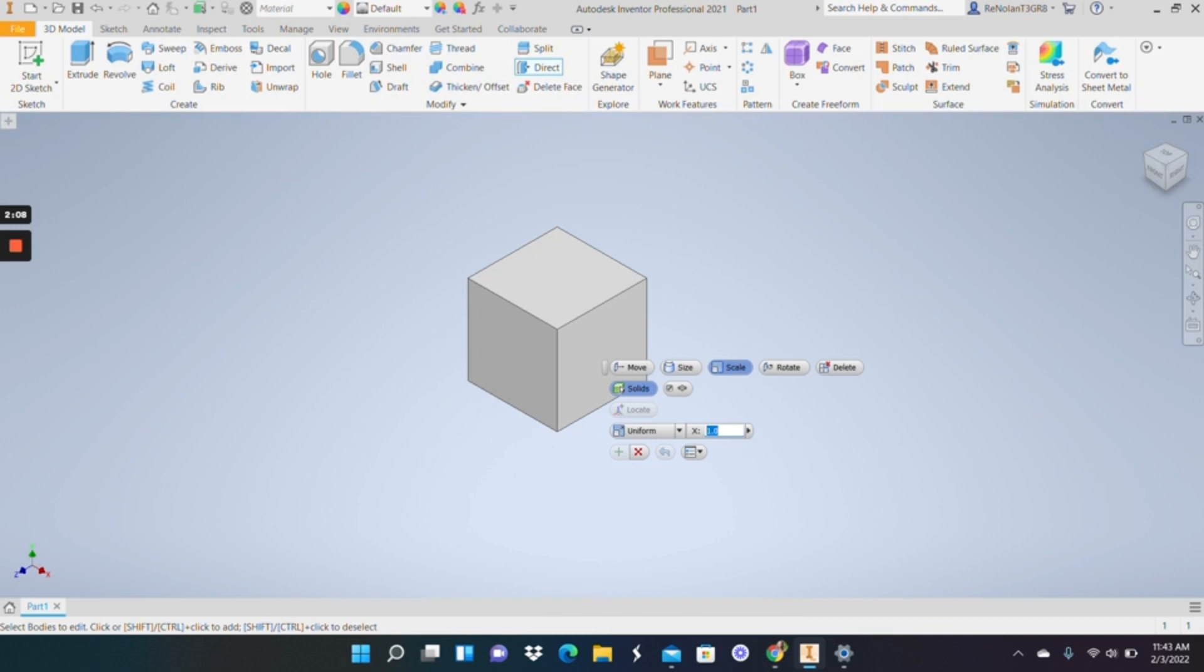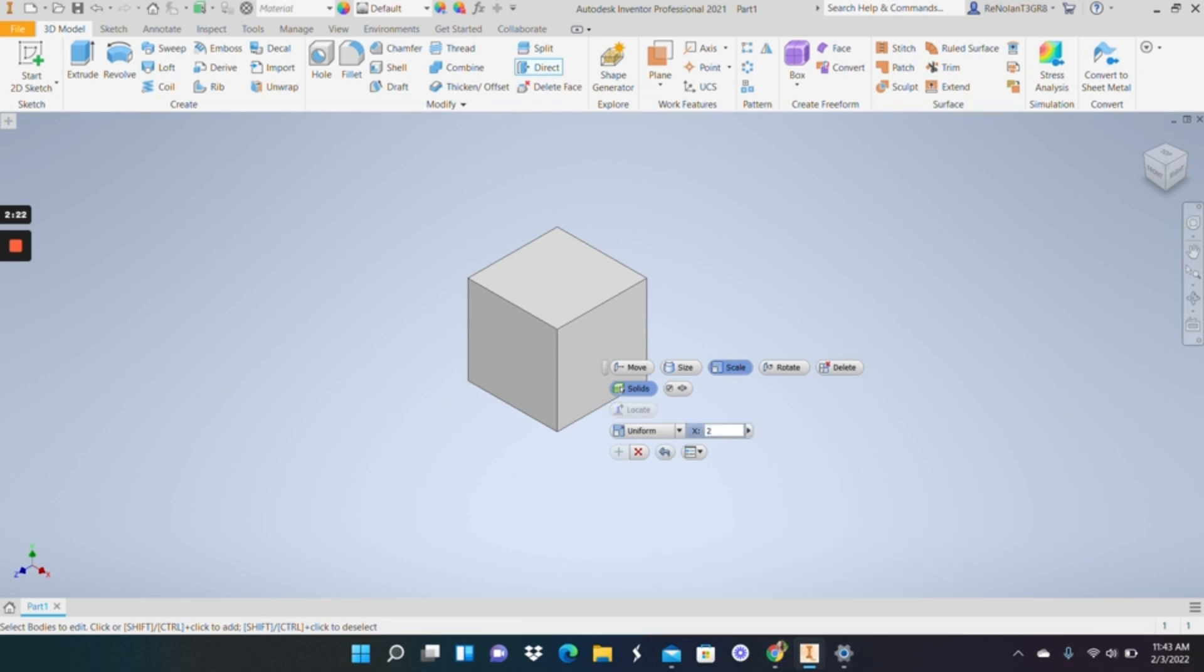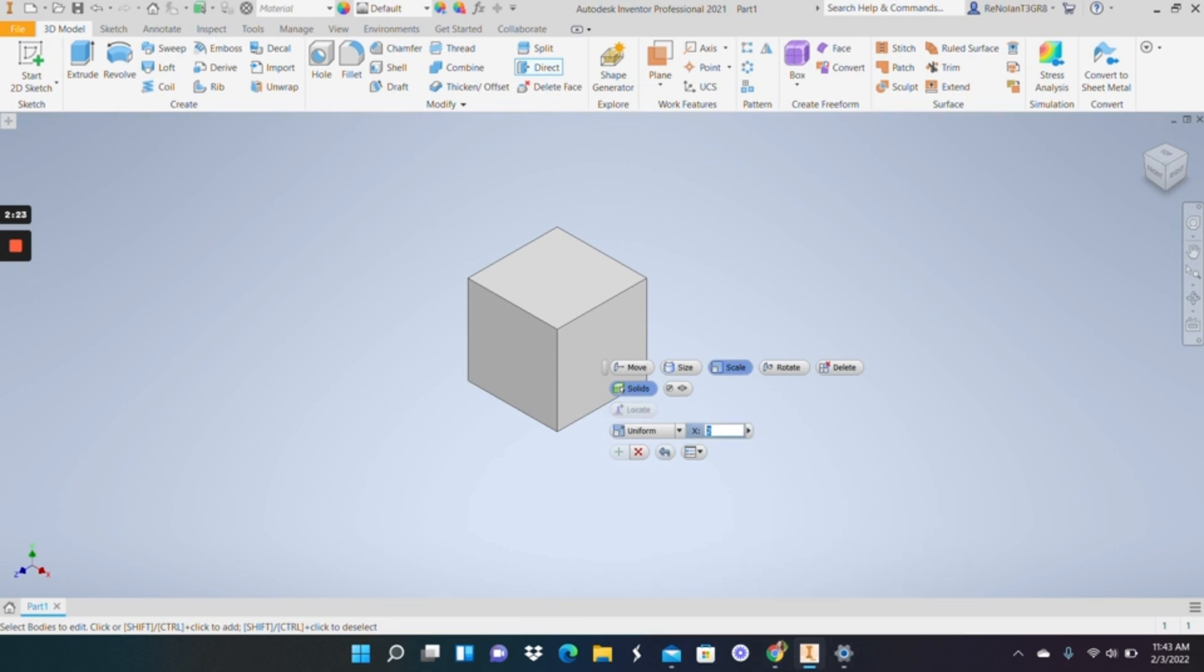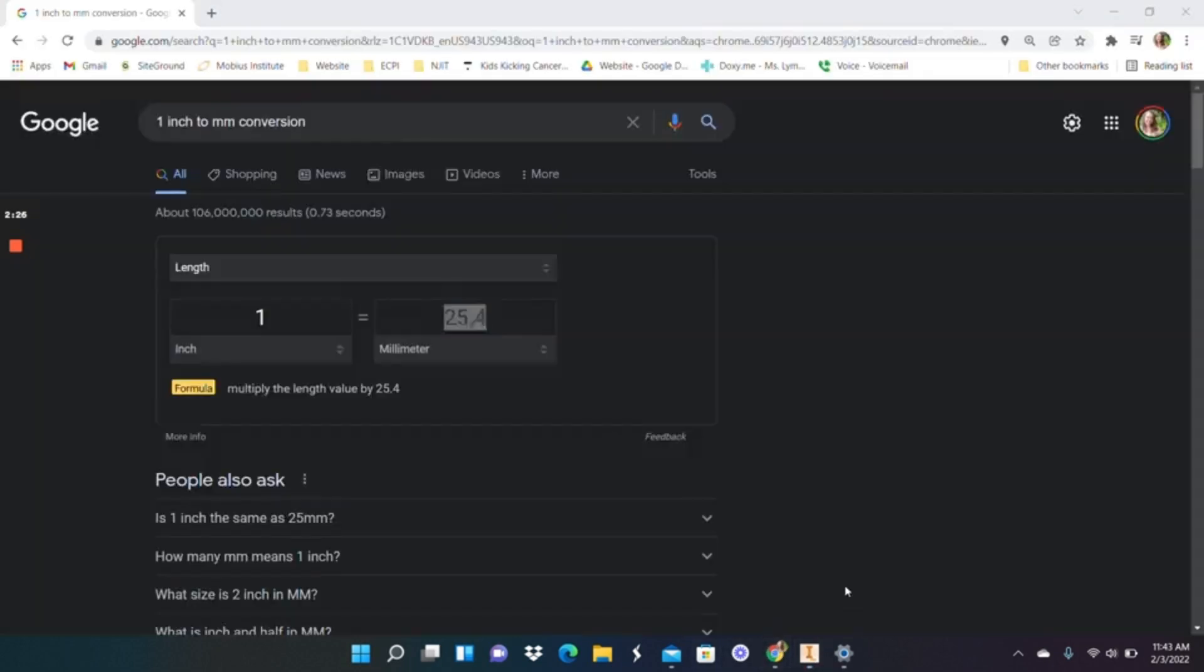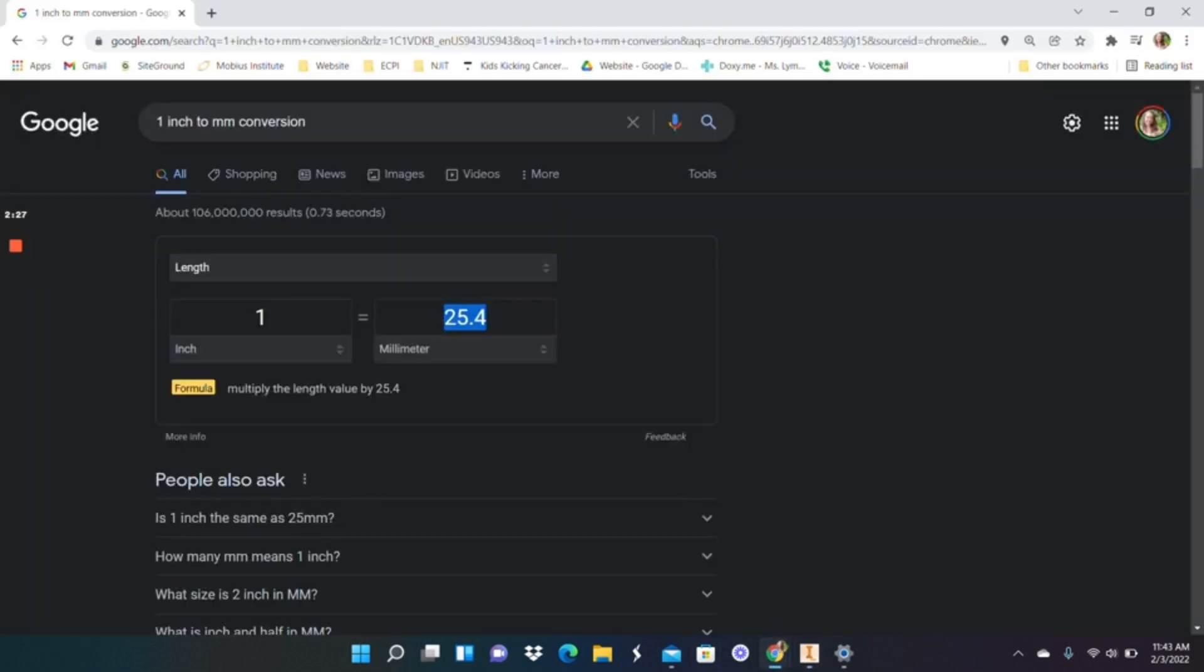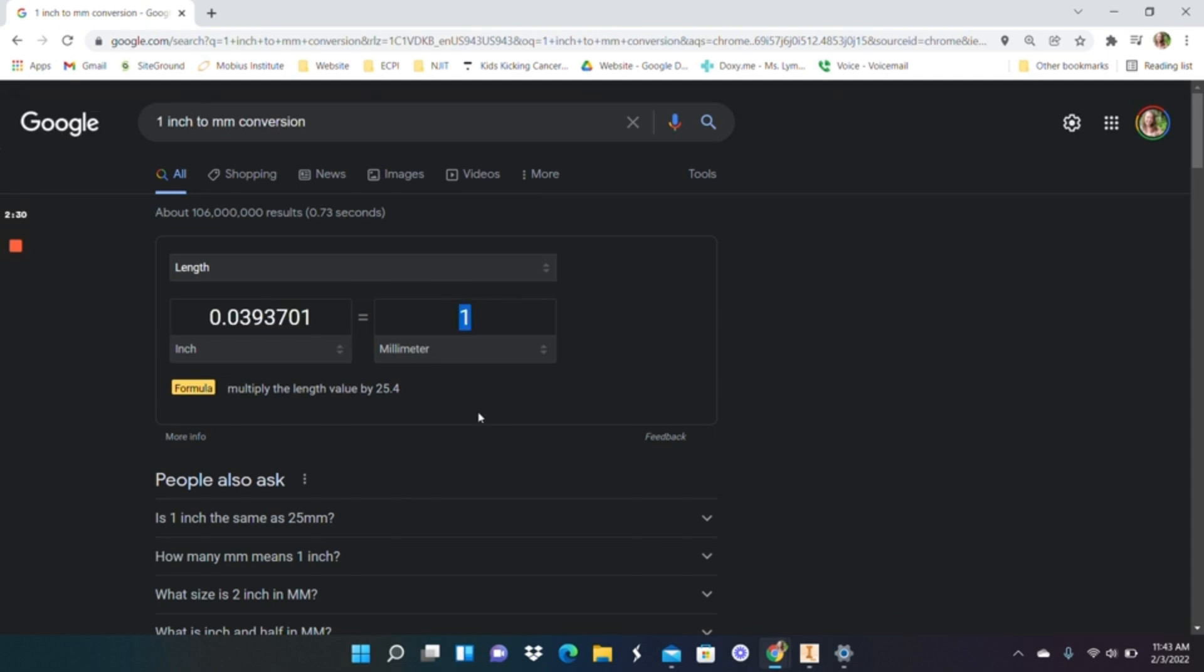So I'm going to say x equals 1, 1 divided by 20, it's giving me trouble there, let's just do, let's switch this, let's say 1 millimeter to inch, so we're going to multiply by this value.